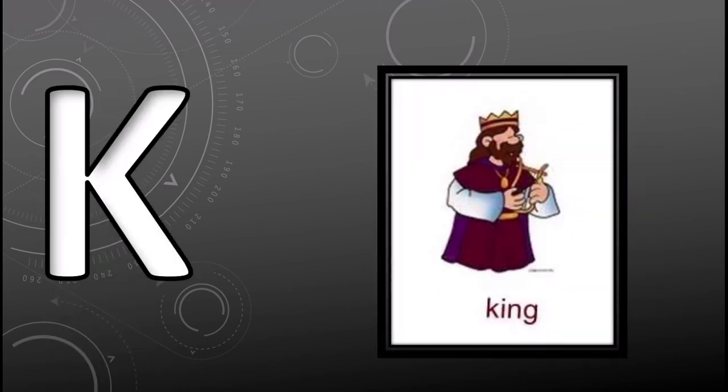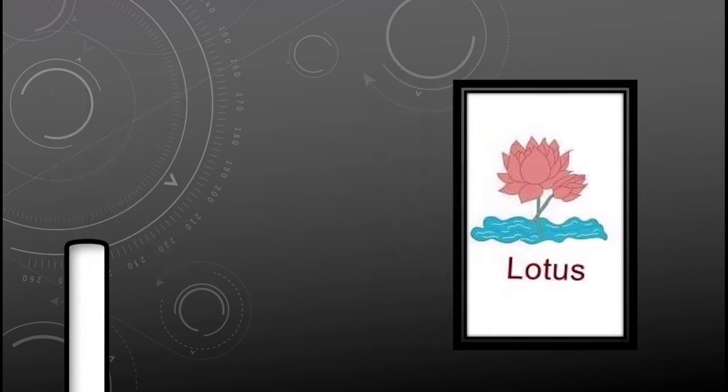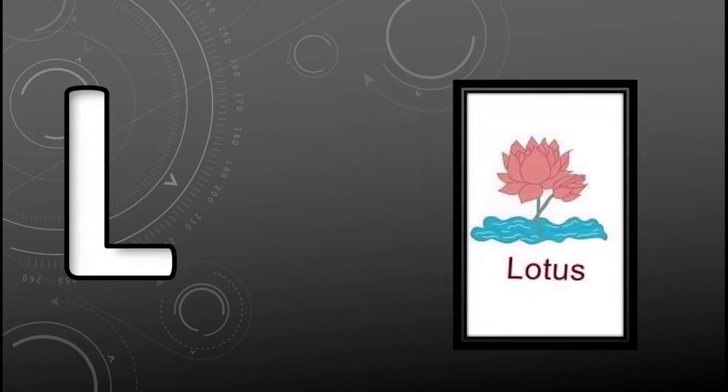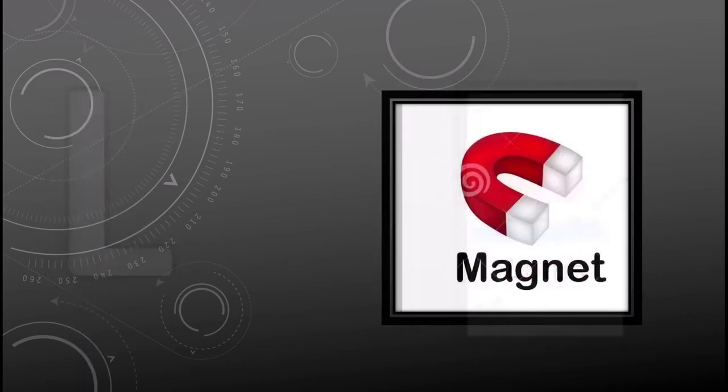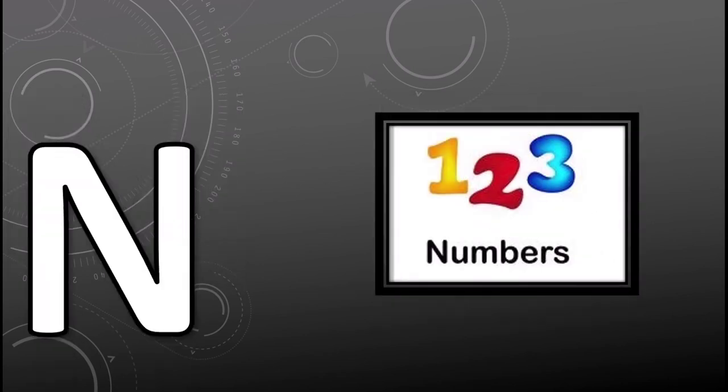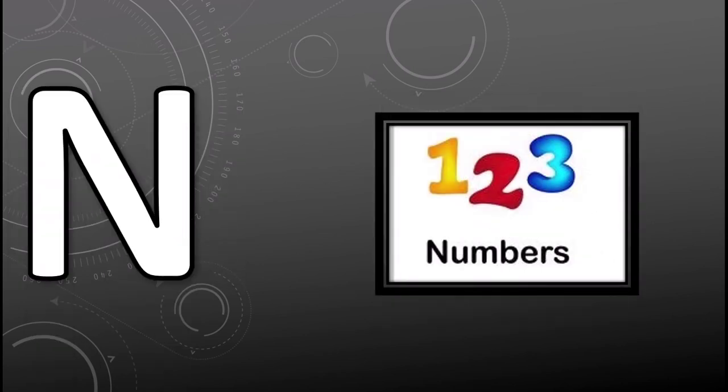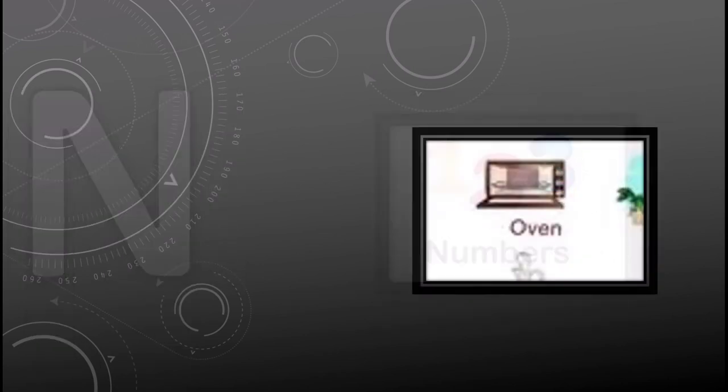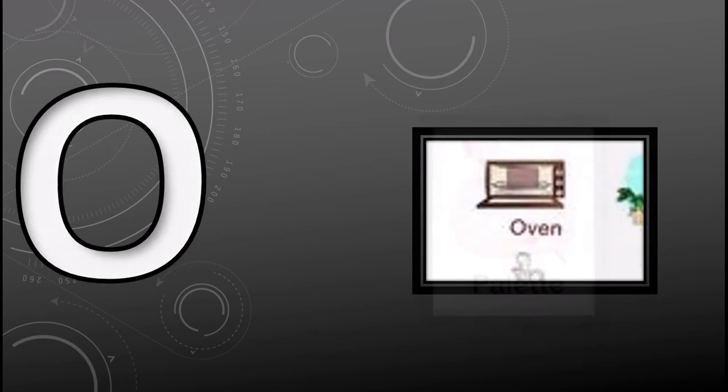K for king, L for lotus, M for magnet, N for numbers, O for oven.